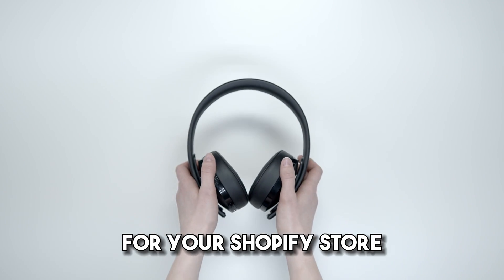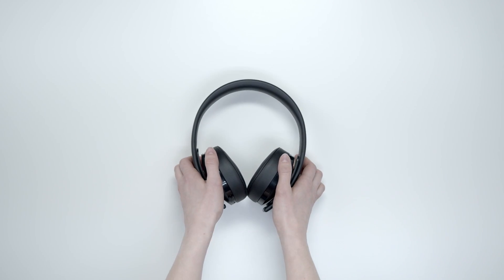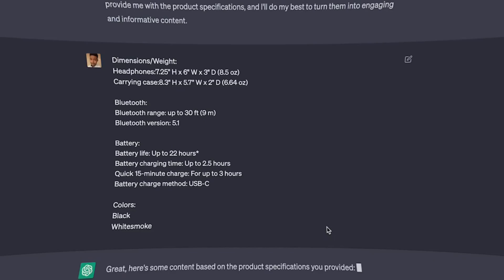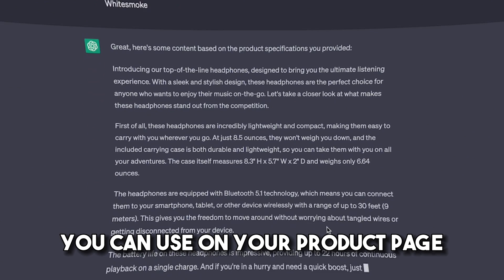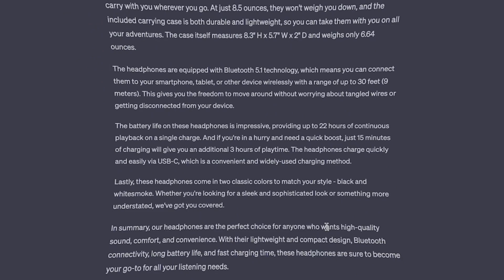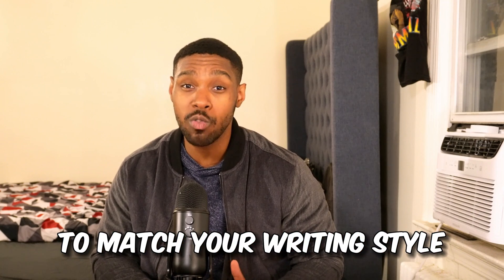Fortunately for you, you can give ChatGPT those exact instructions. Let's say you were selling some headphones for your Shopify store and you wanted to turn your boring product specs into useful benefits that the customer could actually care about. You can paste your product specs into ChatGPT and ask it to turn them into content you can use on your product page. You can even take it a step further and give it an example of your own writing and ask ChatGPT to match your writing style.